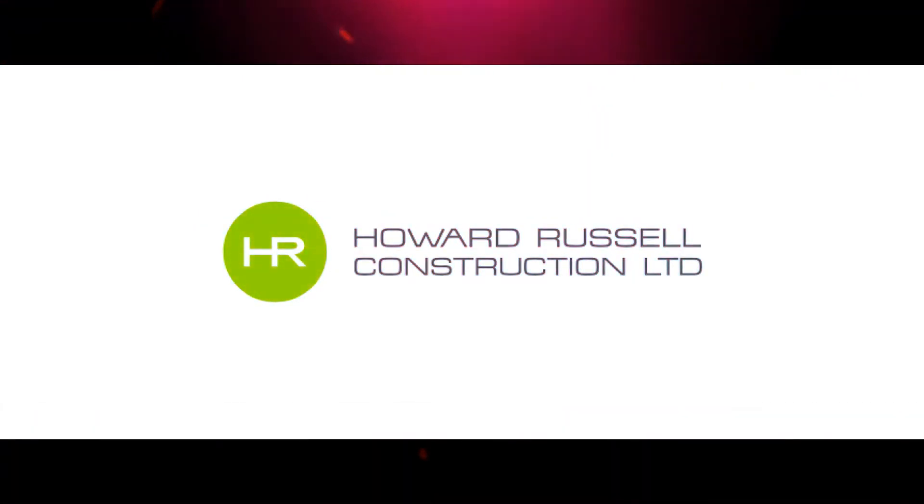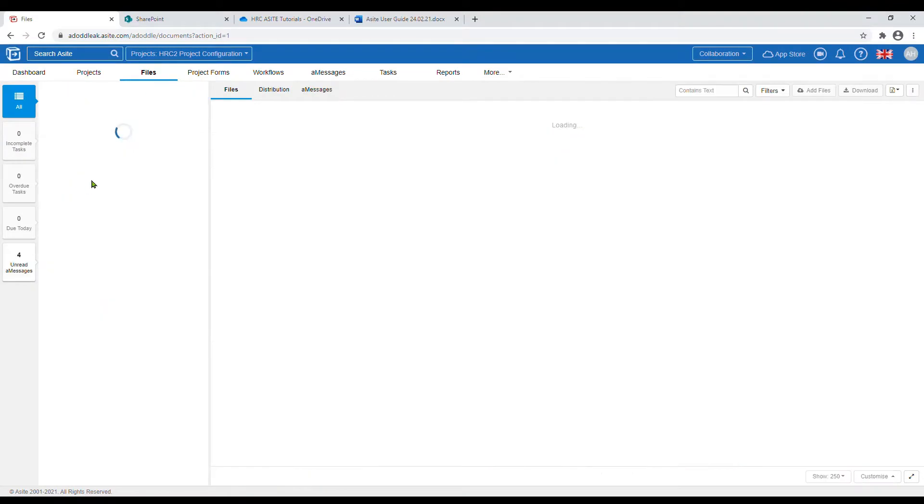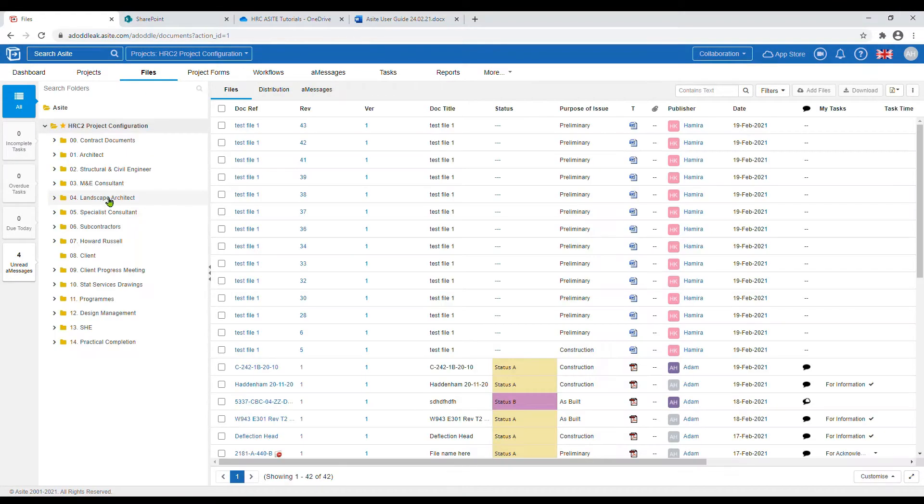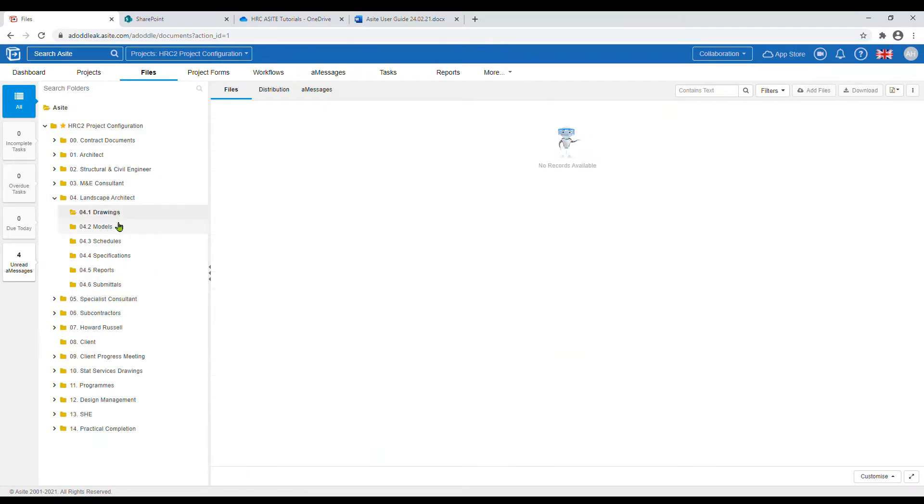For downloading files, to find the file you want to download, click into the files tab at the top then find the correct folder.